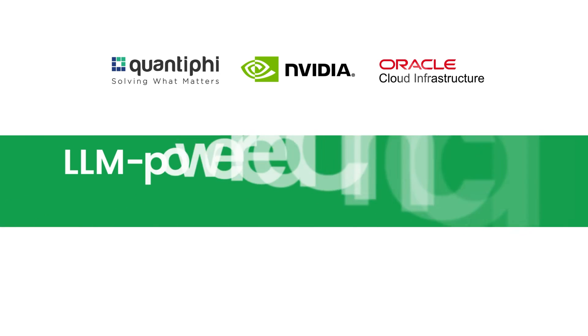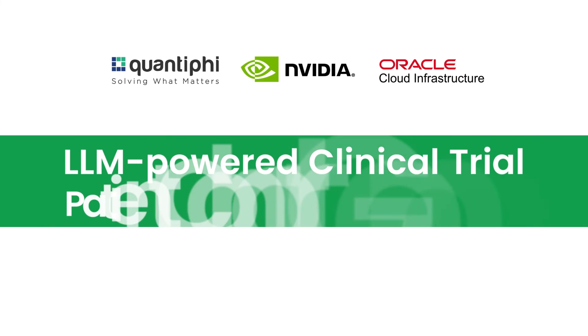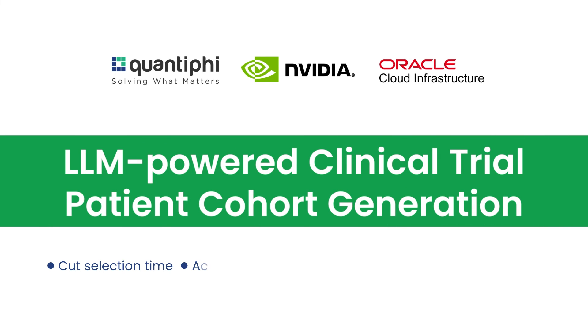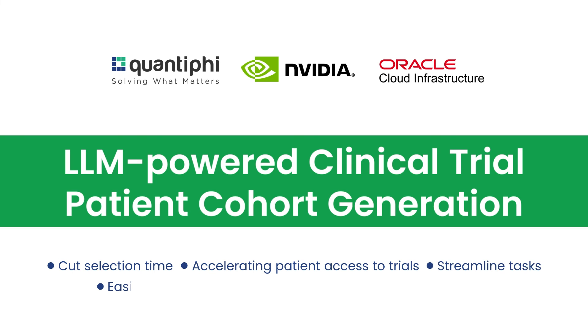LLM-powered clinical trial patient cohort generation. Cut selection time, accelerate patient access to trials, streamline tasks, easily scale with OCI for seamless operations, and reduce costs.